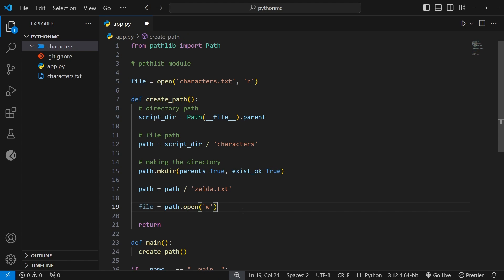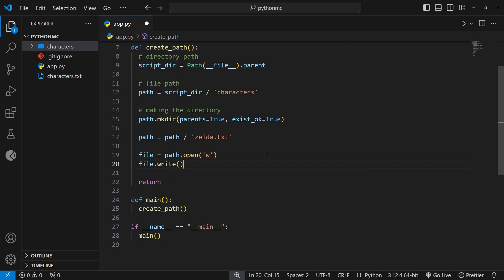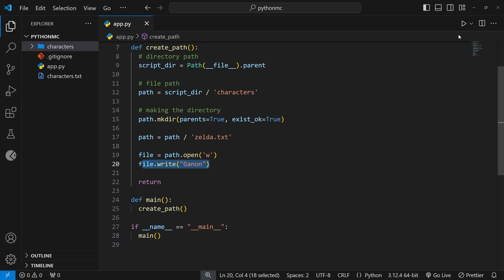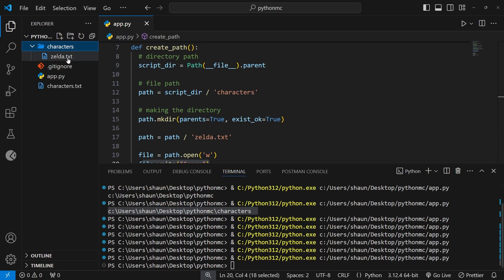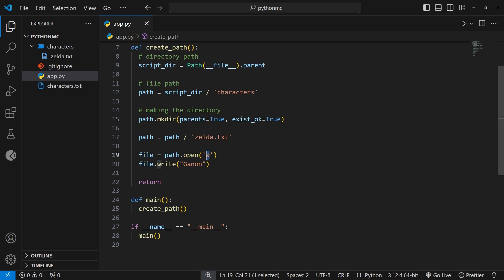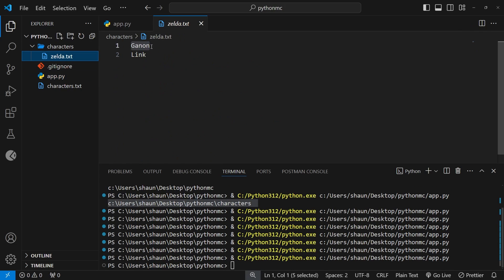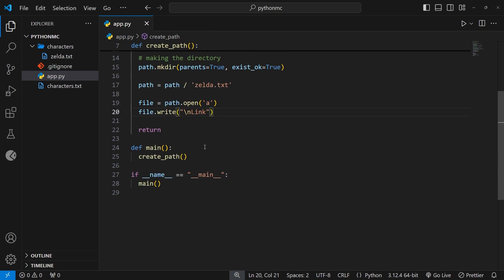Now the file is open and we have a reference to it, so let's write to it. I'll say file.write() and write the string 'ganon' — a character from the Legend of Zelda series. This should open the file using that path, create it since it doesn't exist yet, and write that string. Running it — yes, we can see the file now with 'ganon'. Now I'll change mode to 'a' to append, add a newline and 'link'. Running it — we see ganon and link.